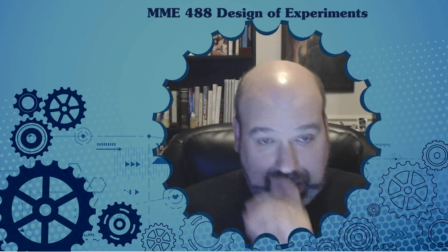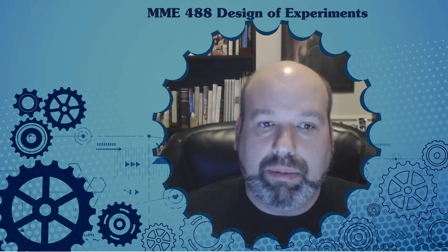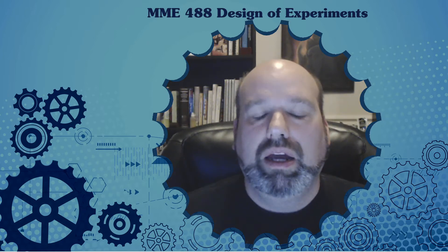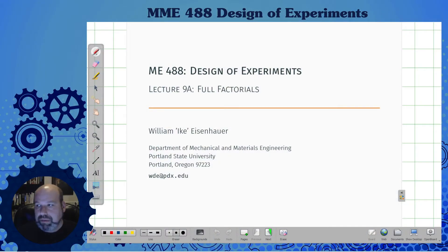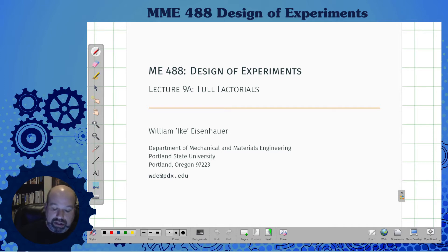Welcome back. We're going to start the factorial designs. This is the series nine lectures — there are four of these. We'll talk about the full factorial, some 2k factorials, a specific 2^3, and then do an example. We're starting with a quick introduction to the full factorial design.